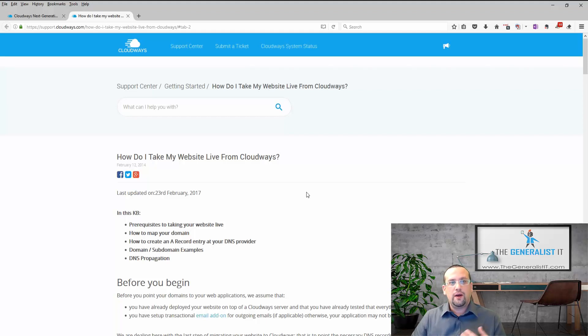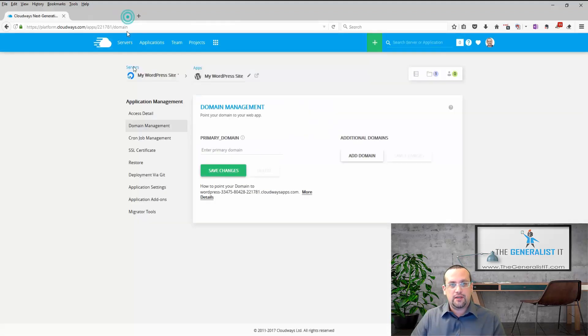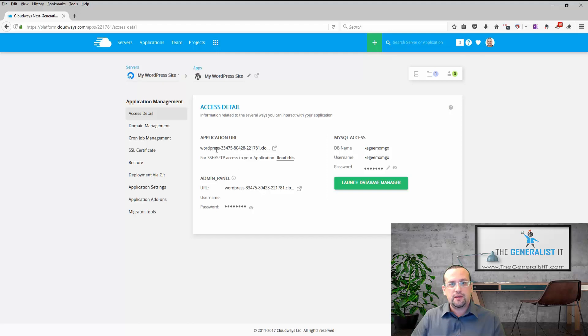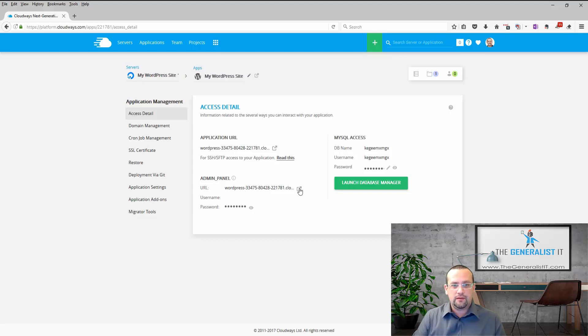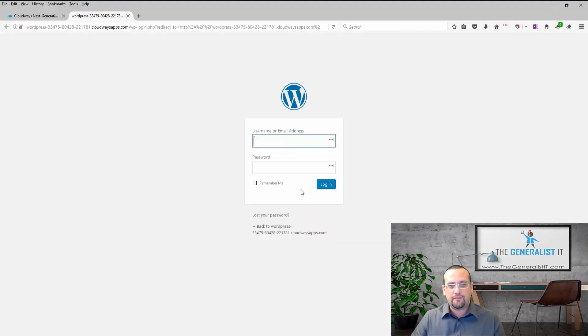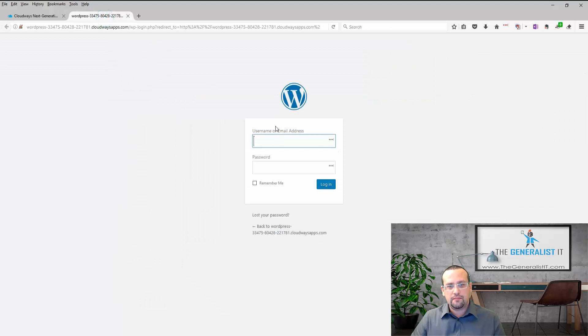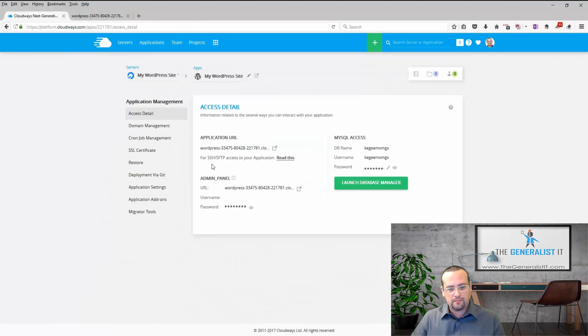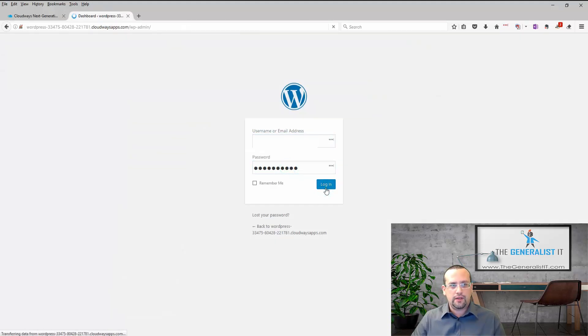One last thing to note is the access details to your WordPress application. So if we go back to the access details we have not only our domain name and the link to bring up the website, we also have our admin panel. So by clicking on this icon under admin panel we will bring up our WordPress login page. We can copy our username and also copy our password. And then login.